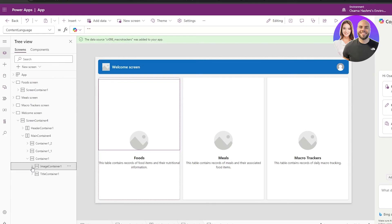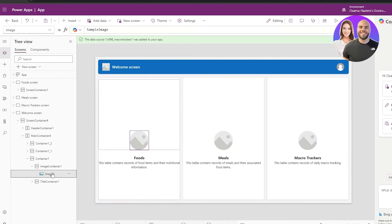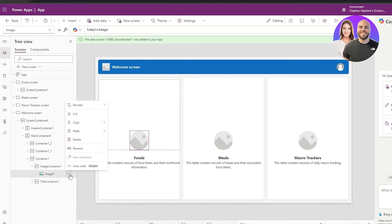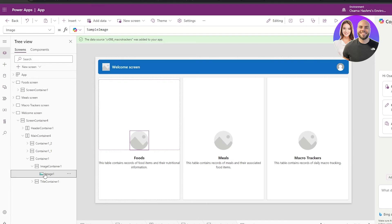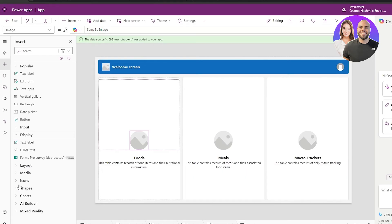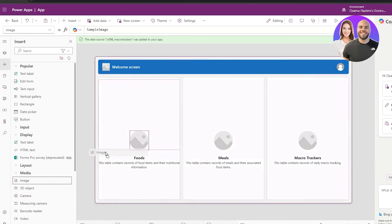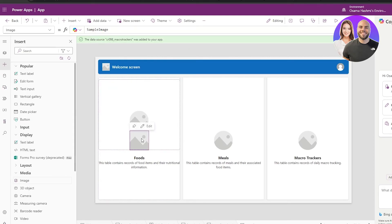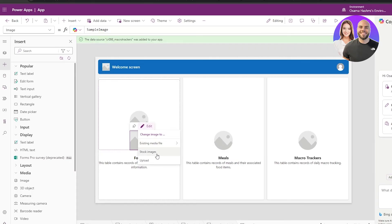Clicking the image opens options: you can reorder, delete, or customize it using the three-dot menu. To add an image, click the plus icon. Under Display in the Media section you can find images and drag-and-drop them in. You can also click Edit on an existing image to swap it for an existing media file or a stock image.